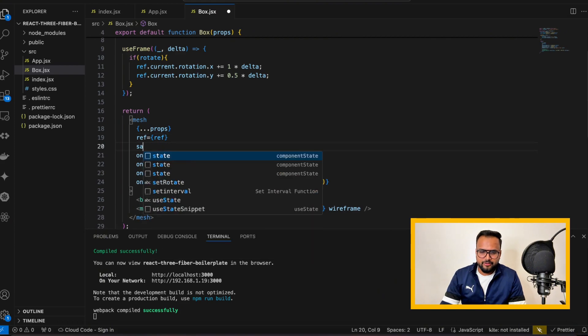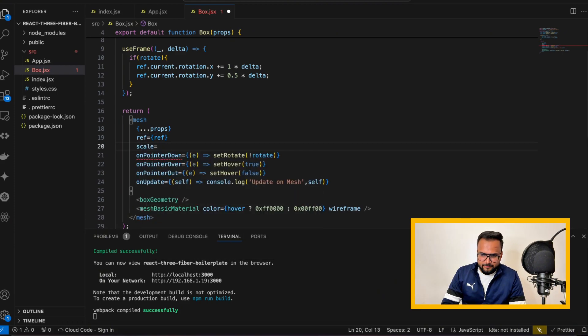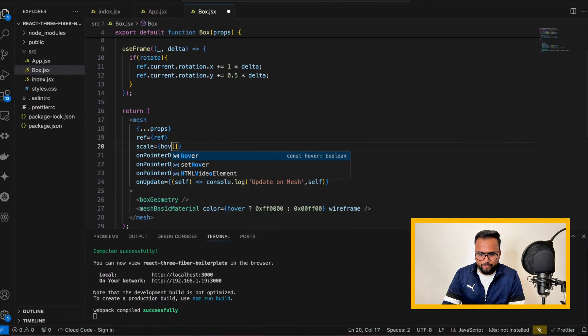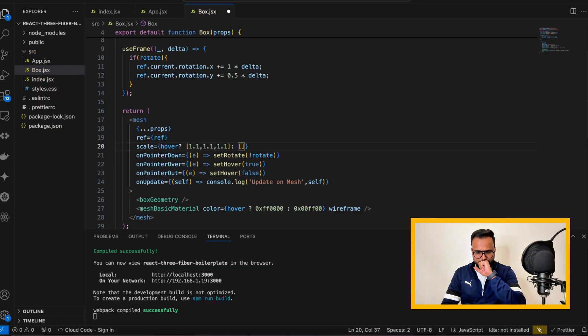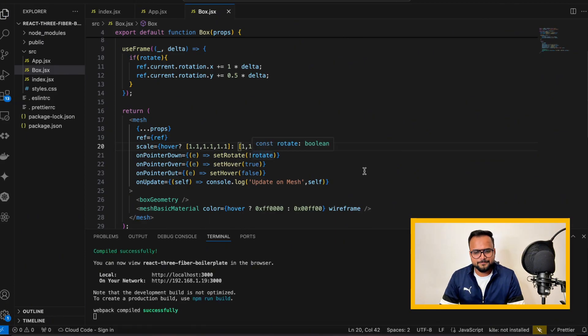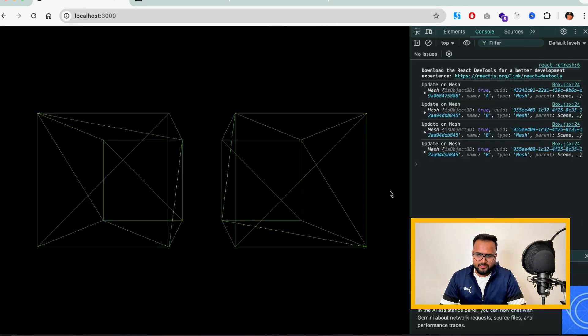To switch the scale, I simply write the scale prop on the mesh and pass it an array. Scale is a property of the 3D Object — mesh is actually an inherited class from Object3D, which has properties like rotation, position, and scale. I'll write: if hover is true, pass [1.1, 1.1, 1.1] for x, y, and z; if not hovering, pass [1, 1, 1]. Then save and go back to the browser.